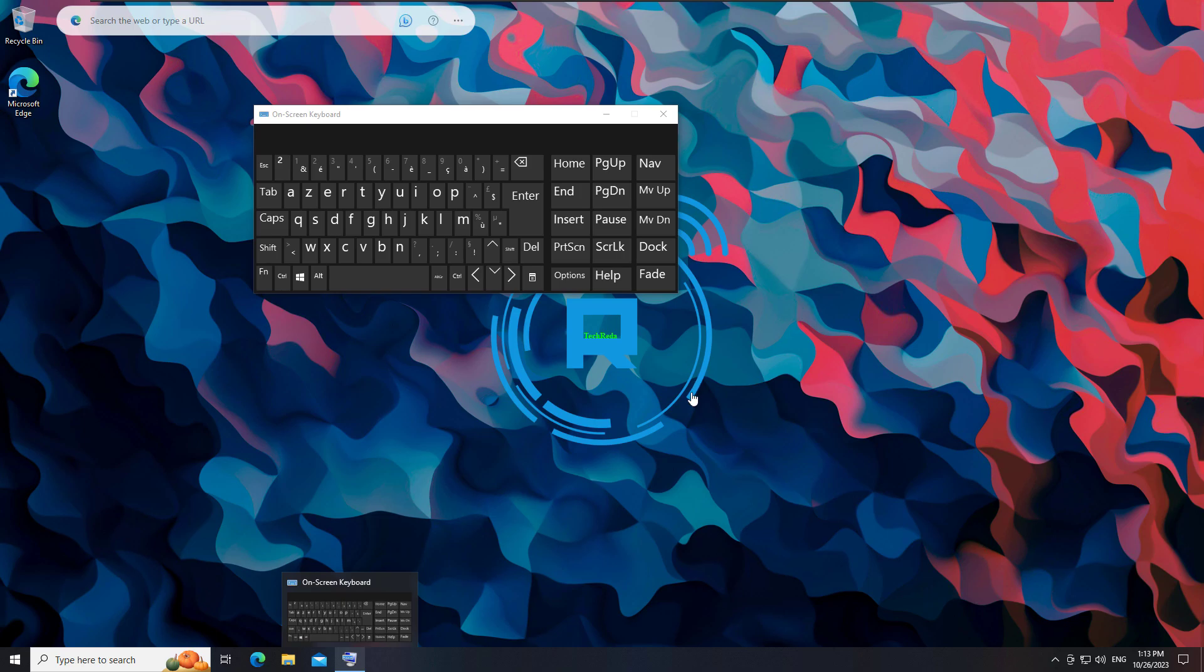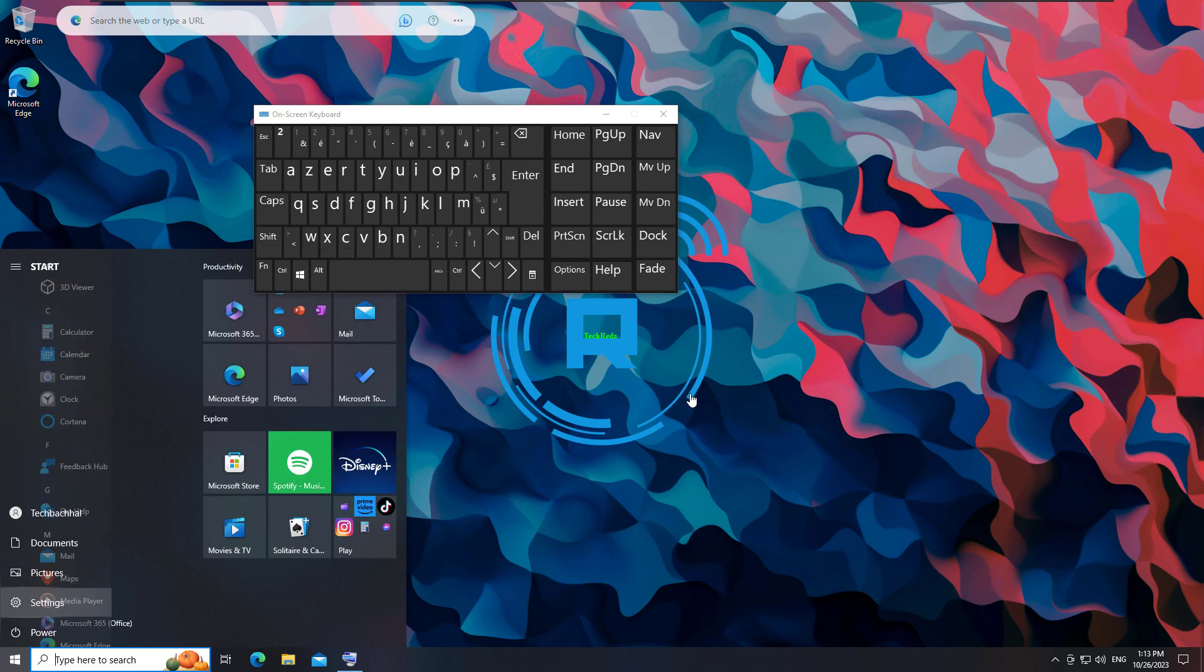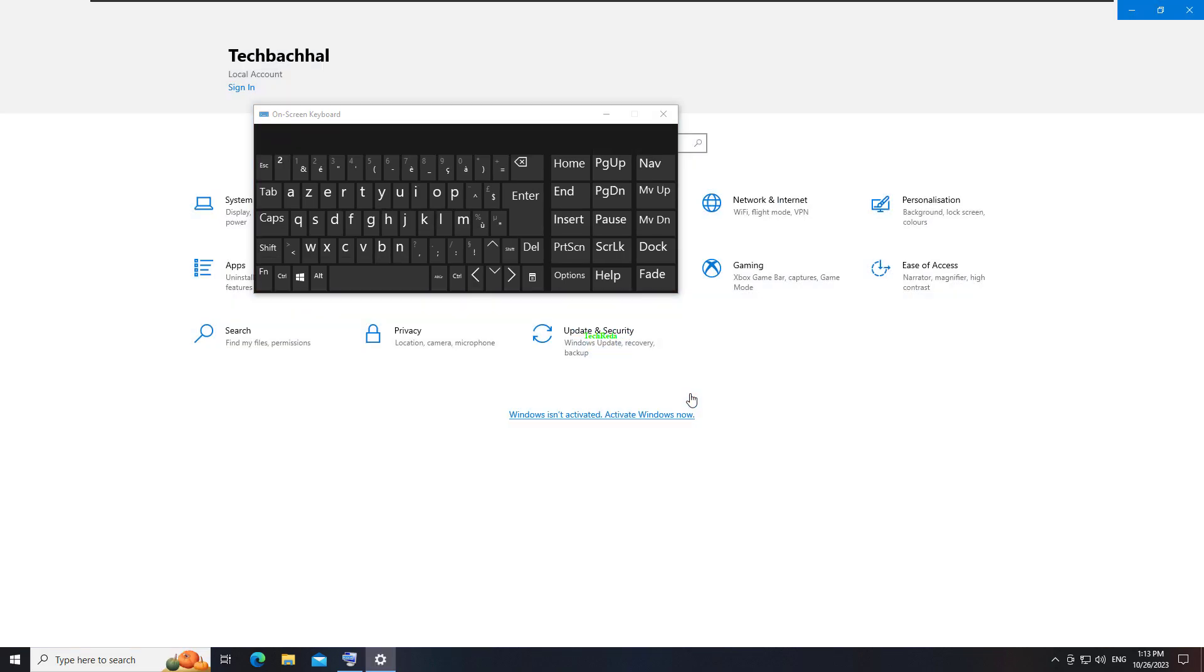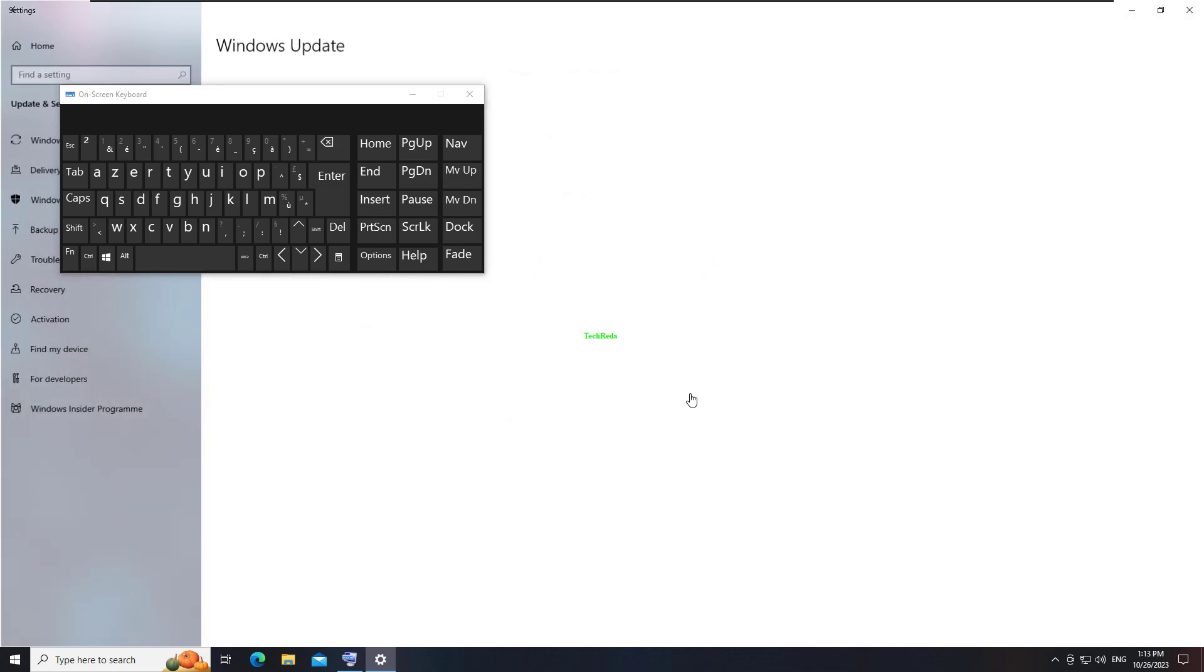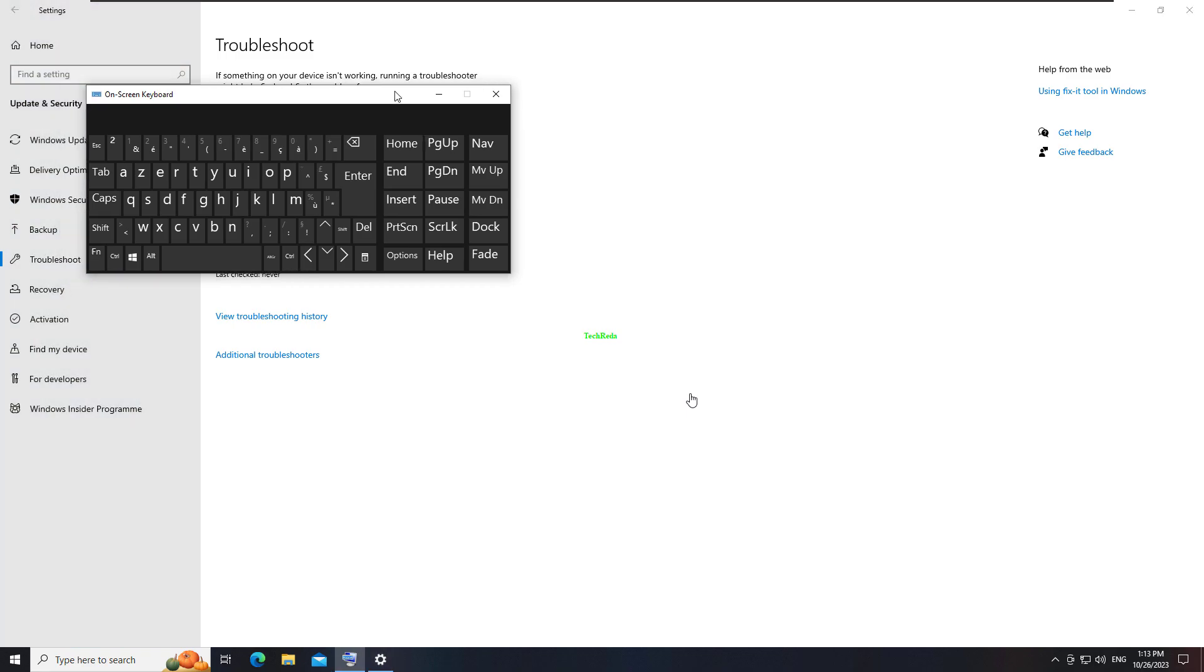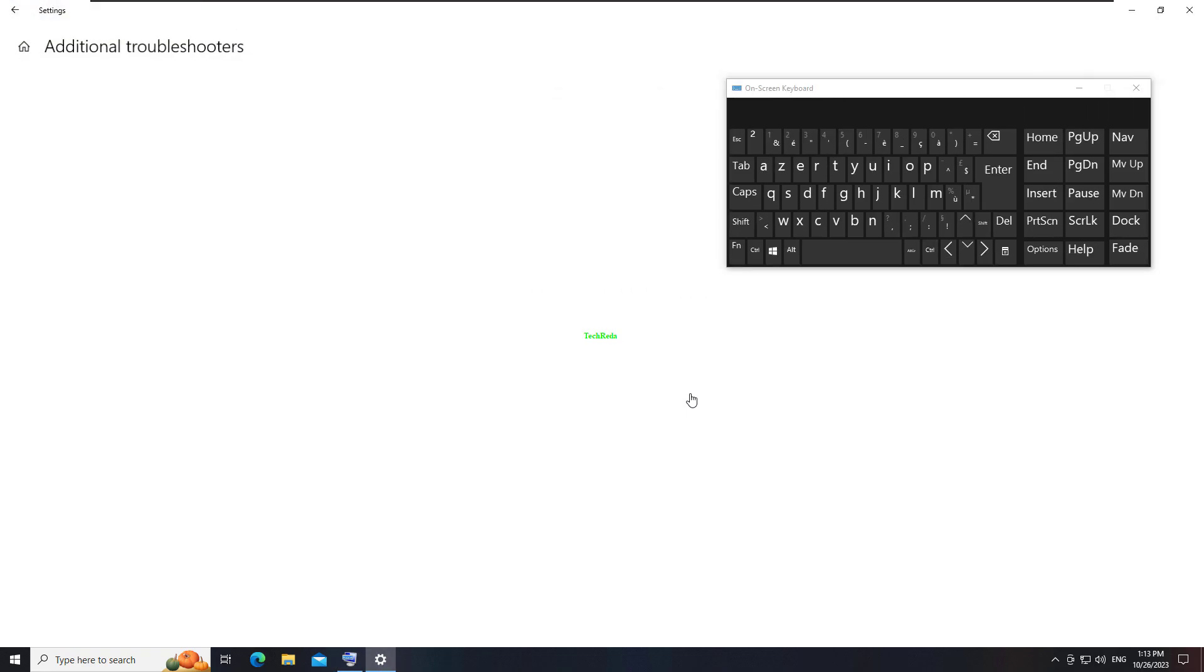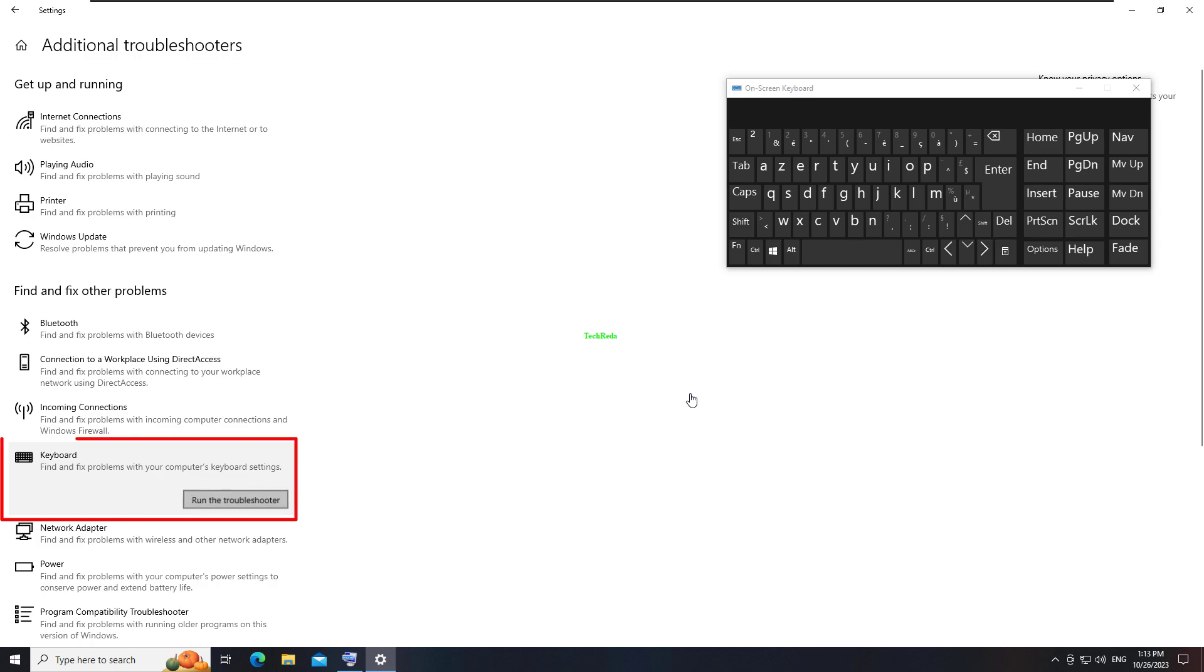Right-click on the Windows icon. Click Settings. Choose Update and Security. Navigate to Troubleshoot. Click Keyboard and it should automatically troubleshoot.